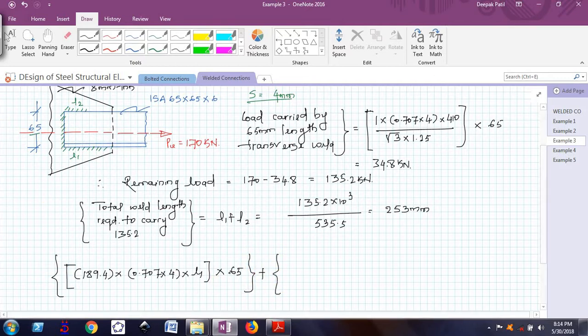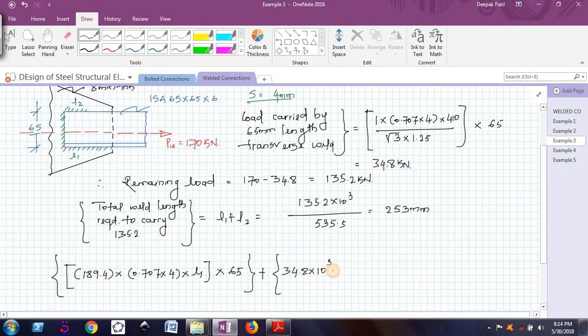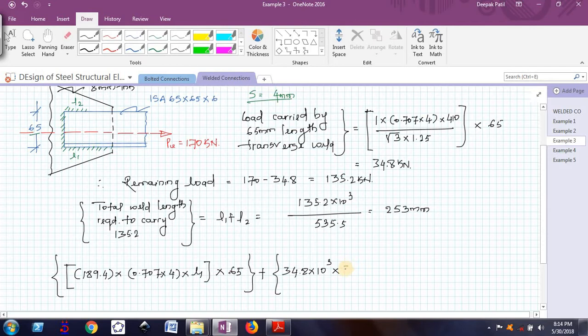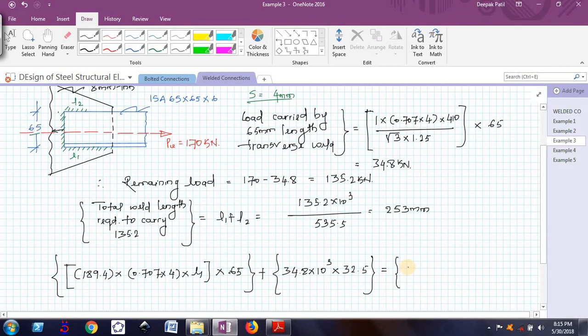Now here I also need to consider the contribution of transverse weld. The load that is carried by the transverse weld is 34.8. That I will convert into Newtons multiplied by 65 by 2, that is 32.5, the perpendicular distance, because the force in this transverse weld will be acting exactly at the center. The perpendicular distance will be 65 divided by 2. This should be equal to, I am not taking care of this L2 because that will automatically get cancelled out. This is equal to 170 into 10 raised to 3 Newtons multiplied by 46.9.